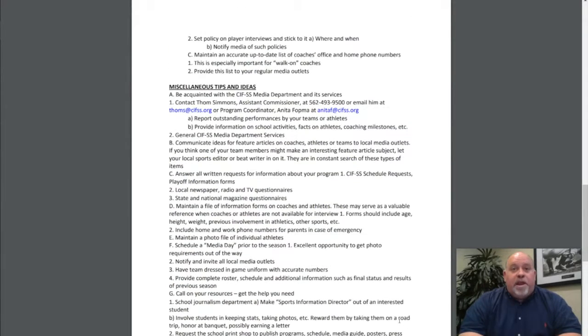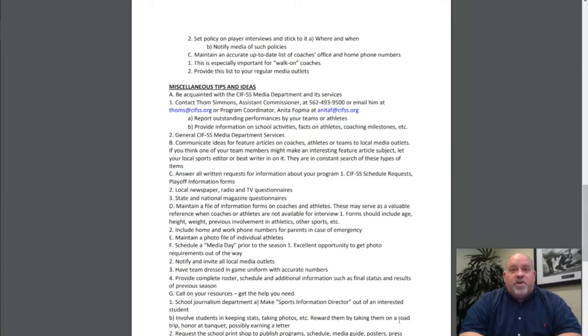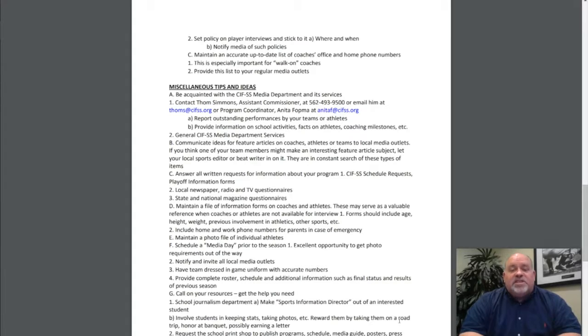Set policy on player interviews and stick to it—where and when. Notify media of such policies. Maintain an accurate, up-to-date list of coaches' offices and home phone numbers. This is especially important for walk-on coaches. Provide this list to your regular media outlets.